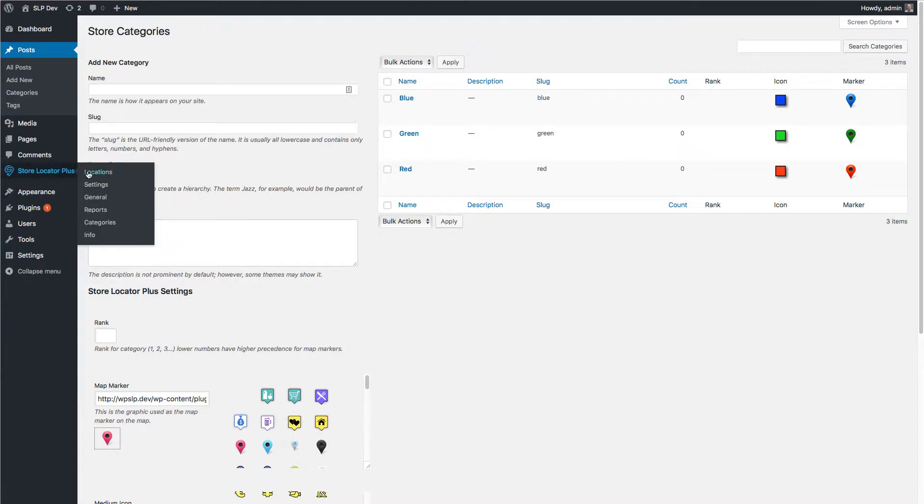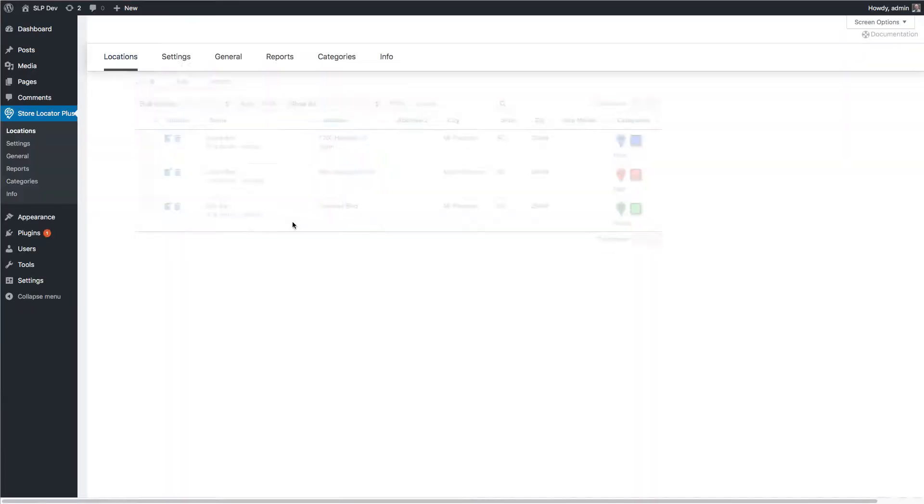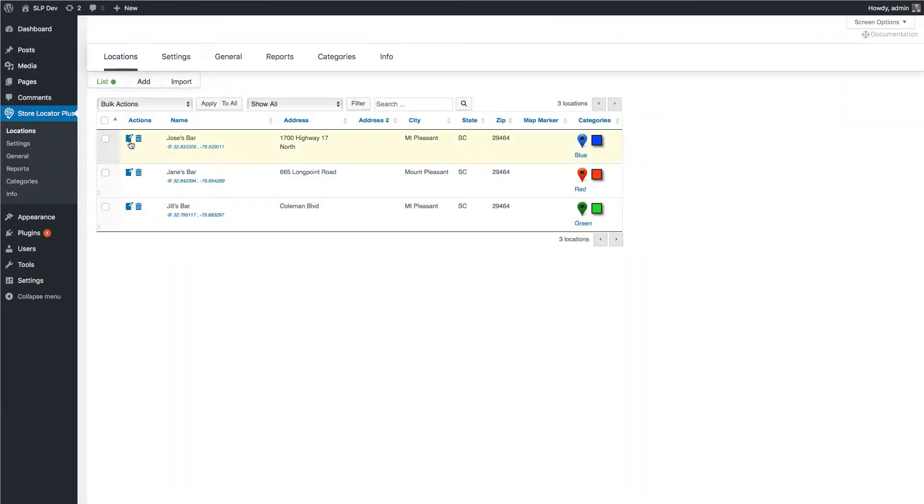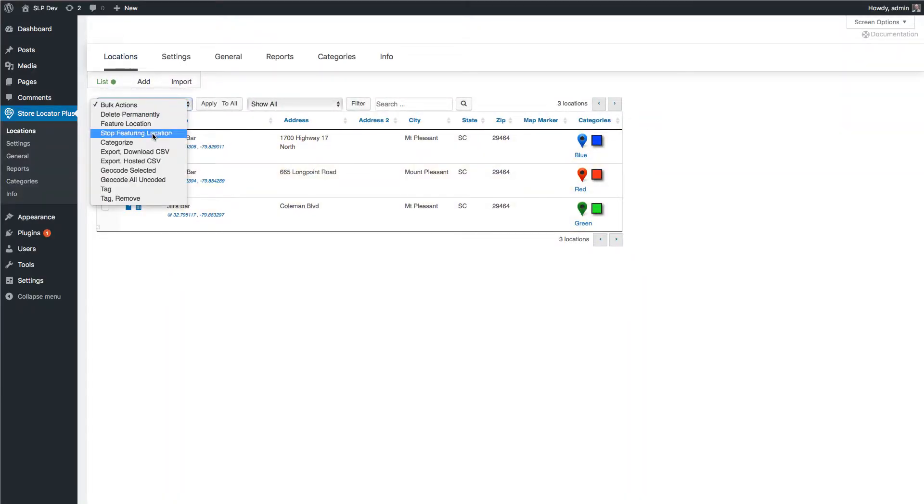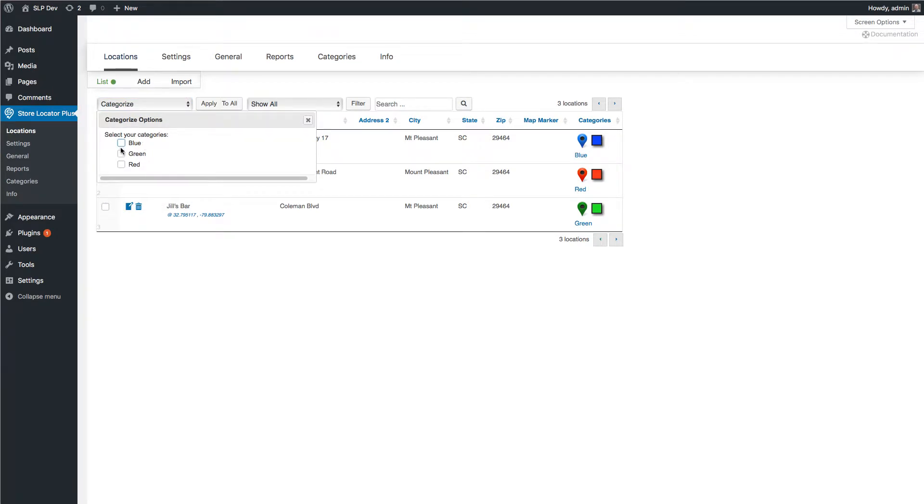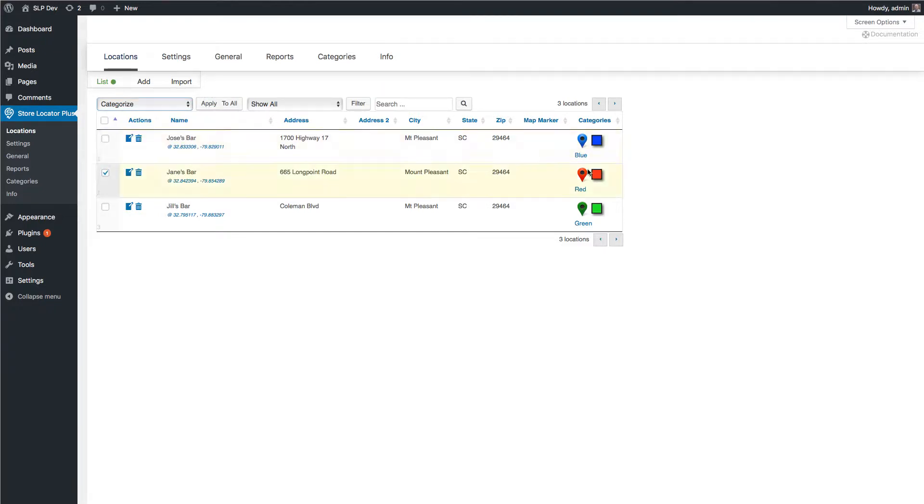Once those are done, you can assign them to your categories. There's also a bulk categorization. You can see the dialog box has been cleaned up and that's been fixed. So I can assign this to the categories. I've already done that here.